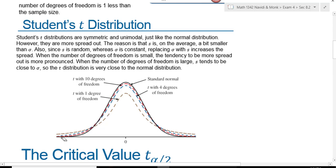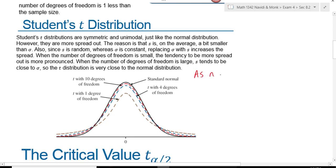The dashed blue line is a student t-distribution with four degrees of freedom, and the red one is a t-distribution with 10 degrees of freedom. Notice that as degrees of freedom increase — meaning sample size is increasing — the t-distribution looks more and more like a normal distribution. So as sample size increases, the t-distribution approaches a normal distribution.